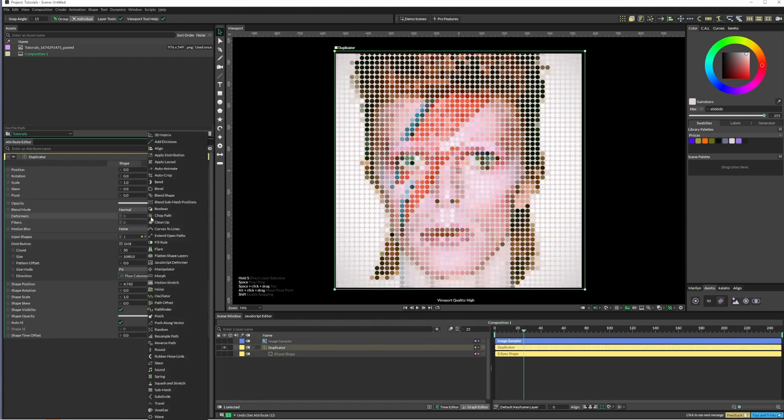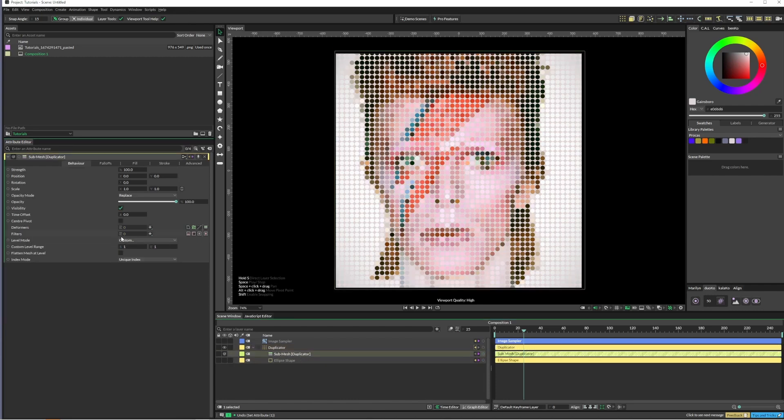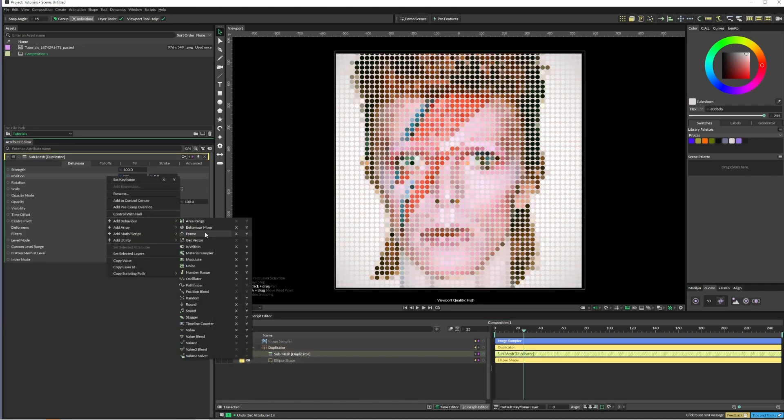Add a submesh and also add a noise. We'll just add a noise here.